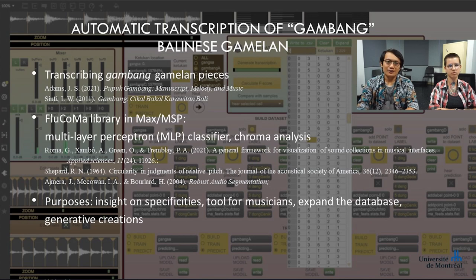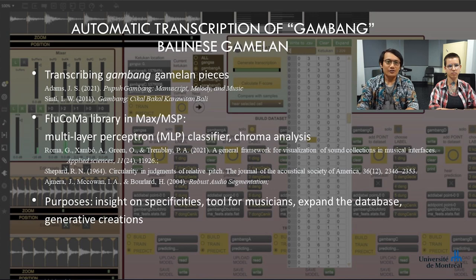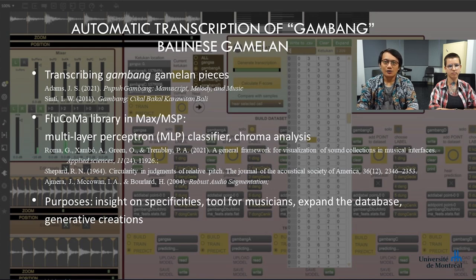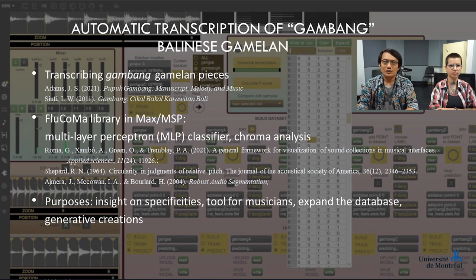This system is intended for musicologists who wish to get insight on groups or individual musicians' gambang practice specificities. It also helps musicians transcribe their performances for analysis or compositional purposes. By automating the process, we wish to expand the gambang transcription database. With a more substantial database, algorithmically generated musical creation becomes a possibility using, for instance, machine learning.